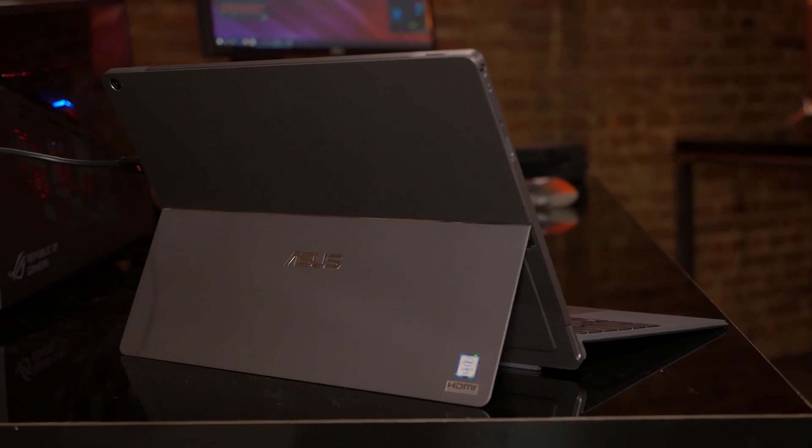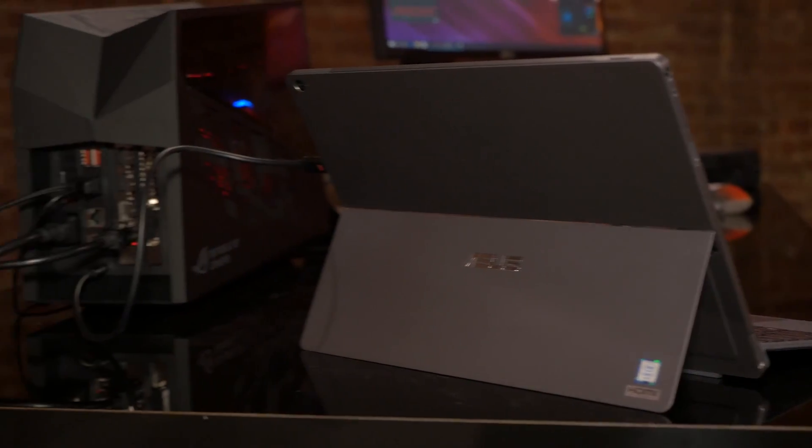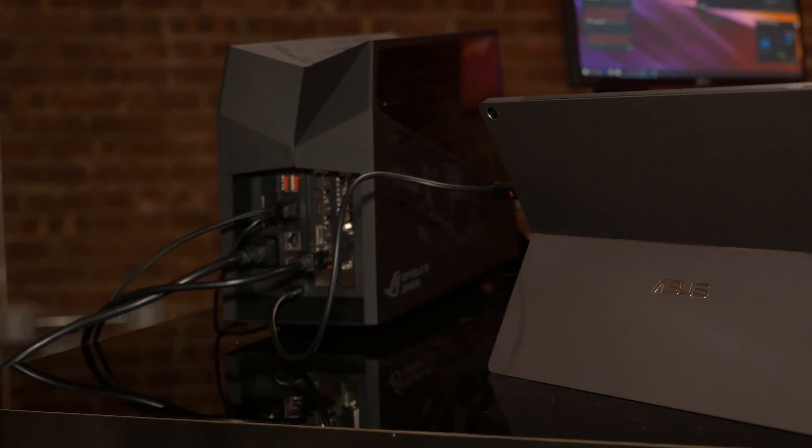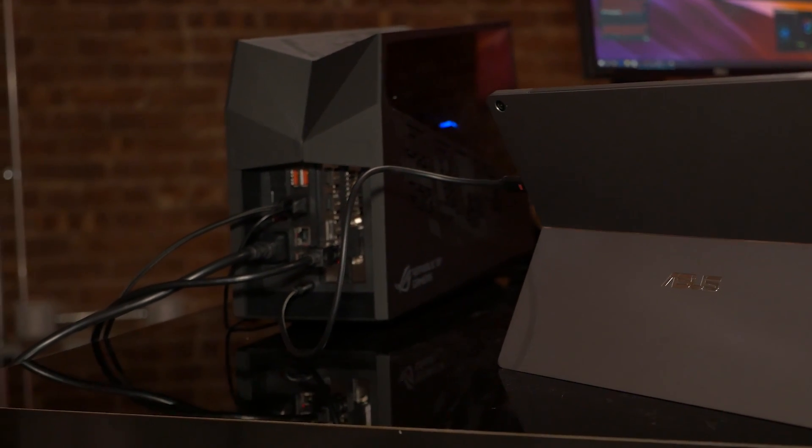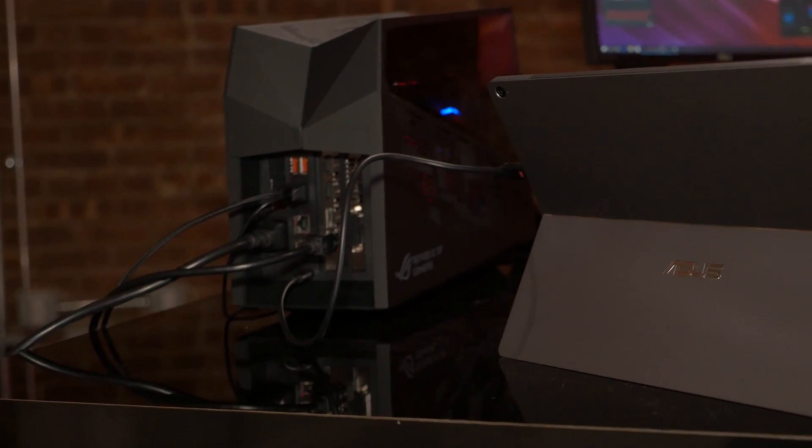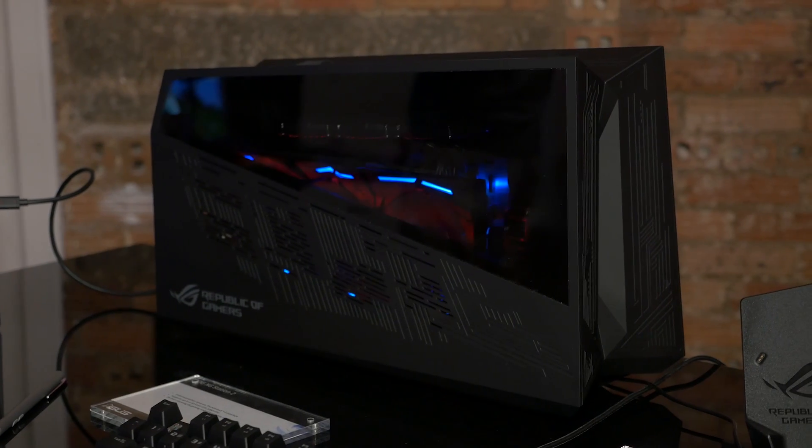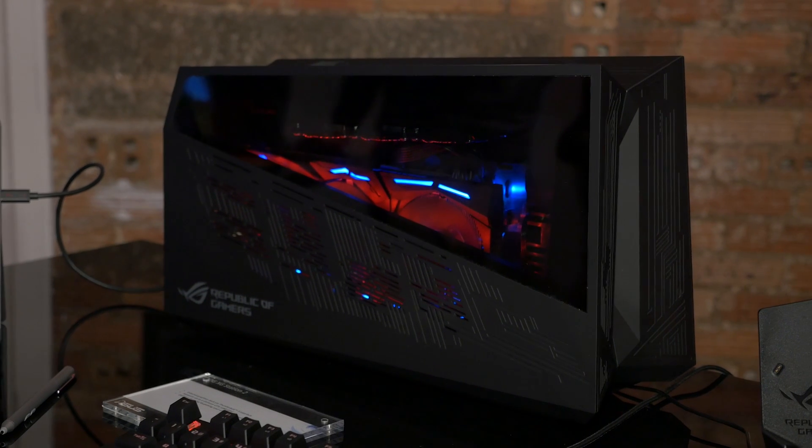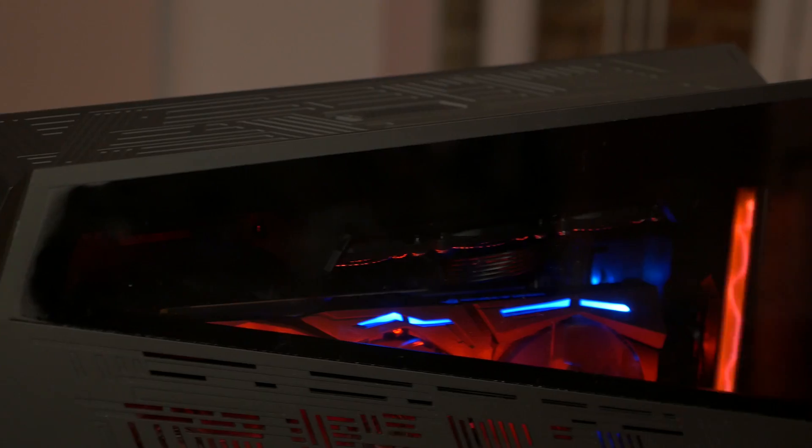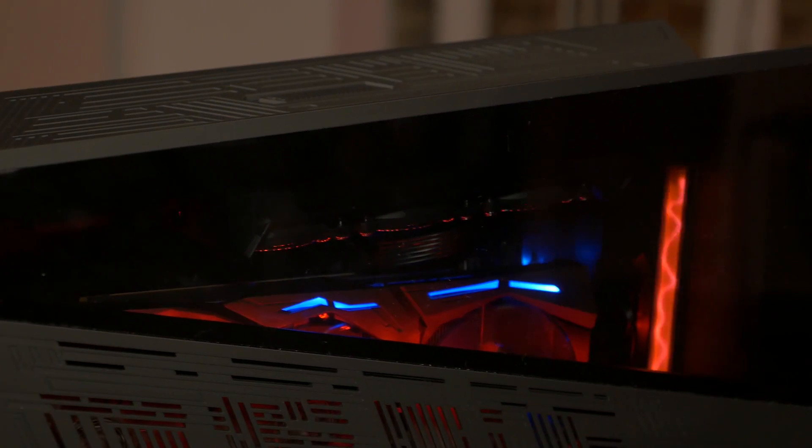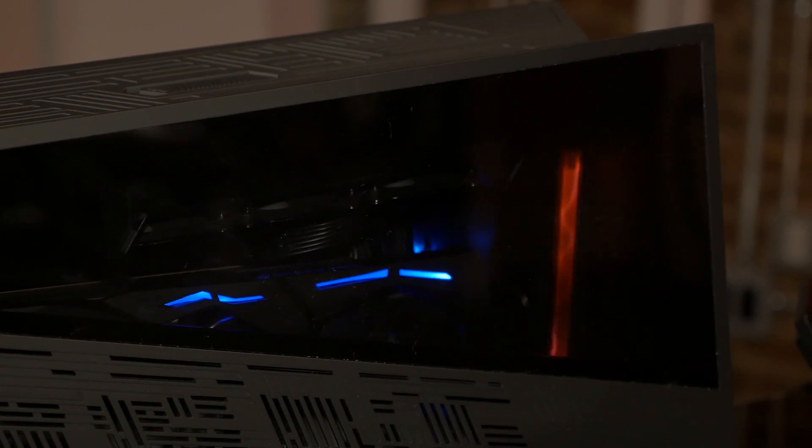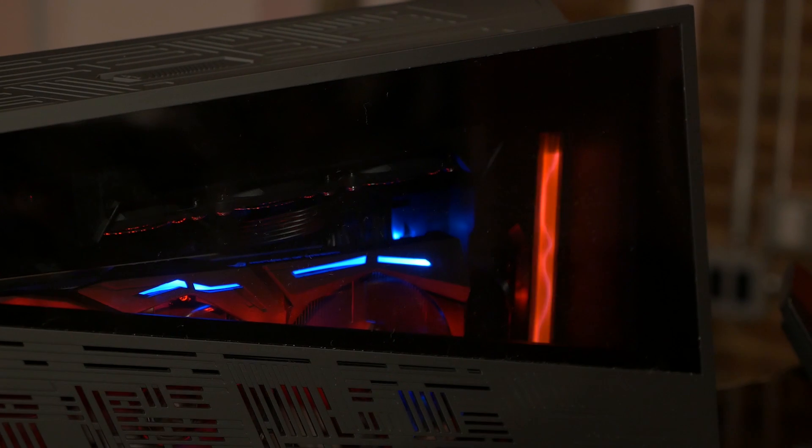Let's say you want to game on this thing. Well, you can go ahead and plug it into the ROG XG Station 2. This is an external graphics card enclosure. Right now, it's got a Strix GTX 1080 inside, and it's more than just an enclosure.